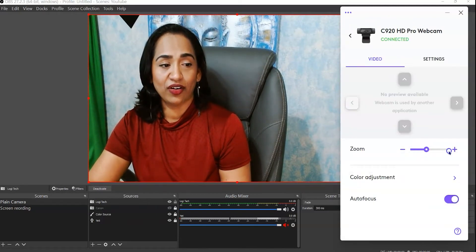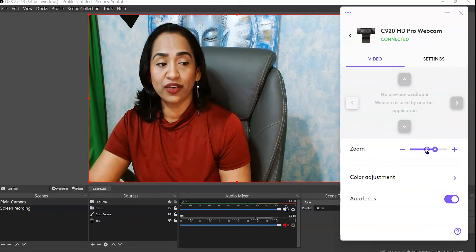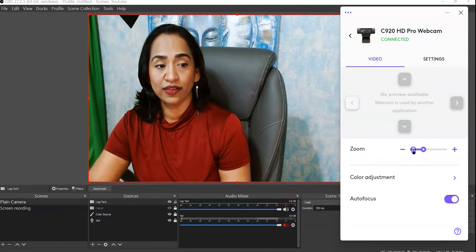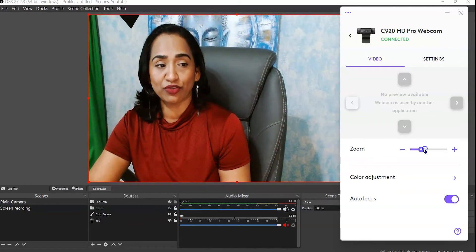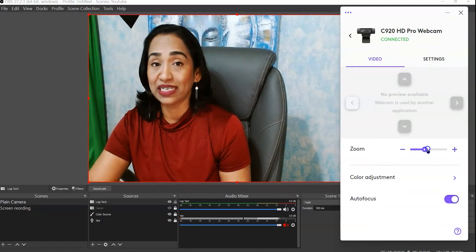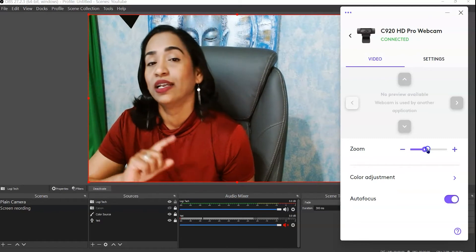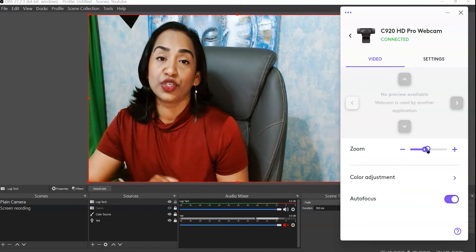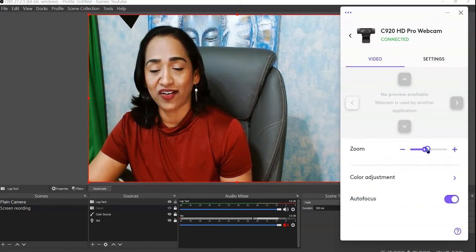If you want to zoom in you can zoom in, and zoom out. There you have it — this is using OBS. Now let's go ahead and close this and log into a Zoom meeting to see how it works there.